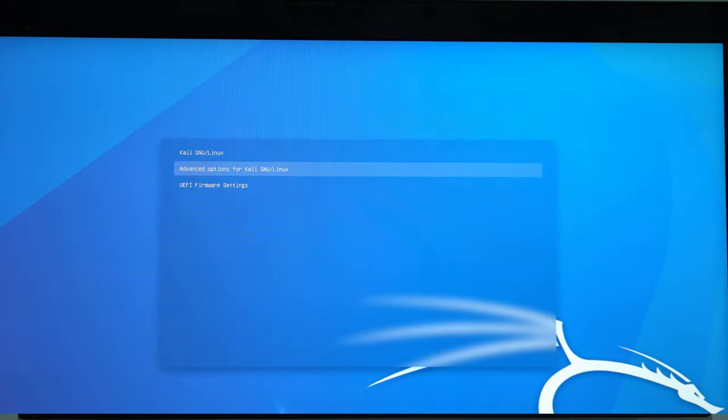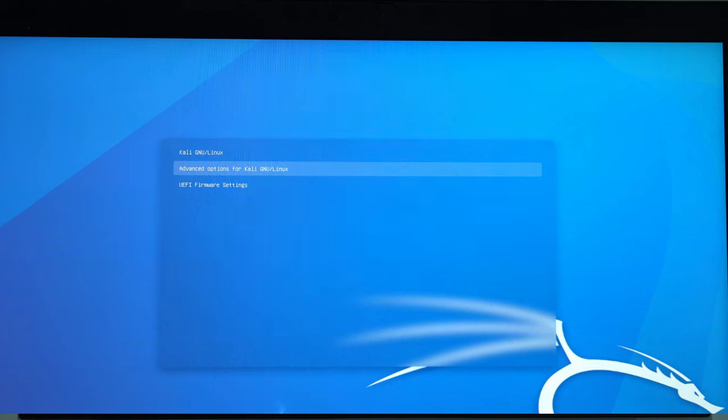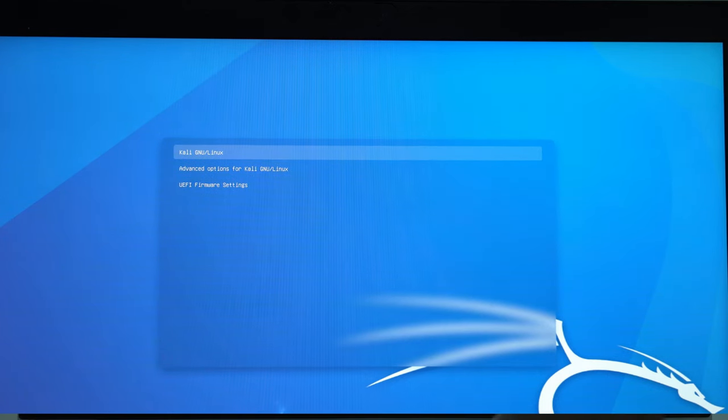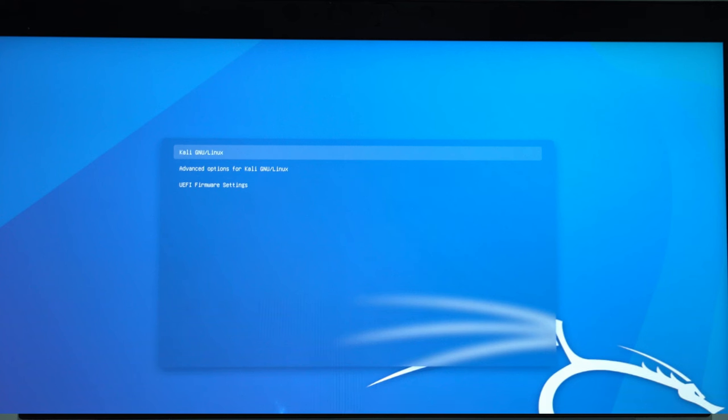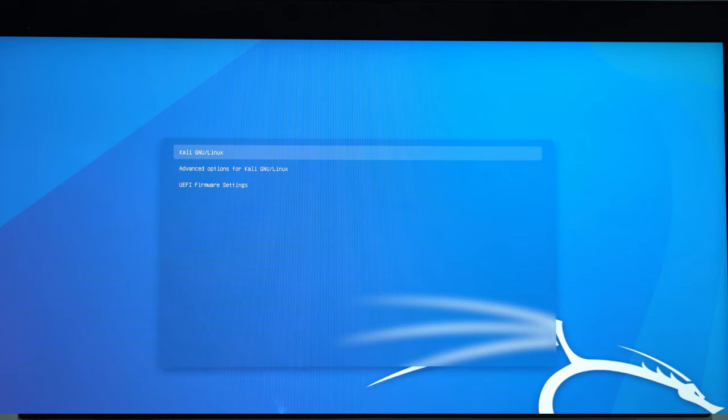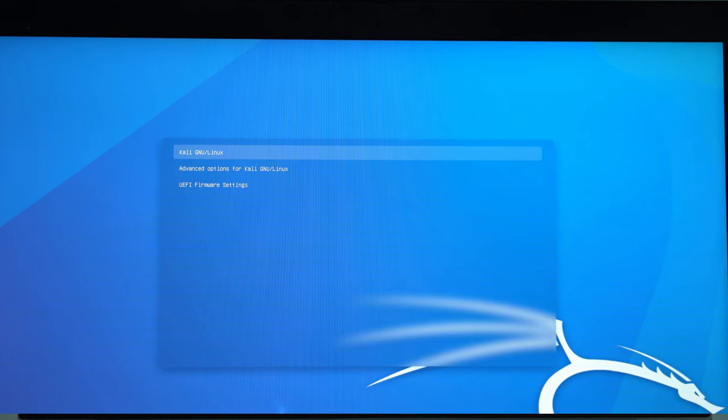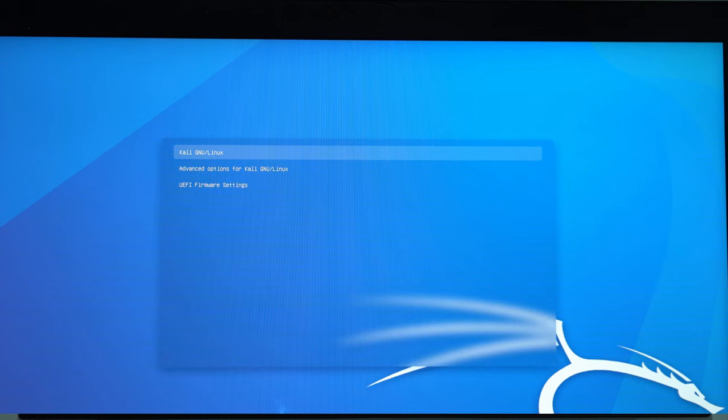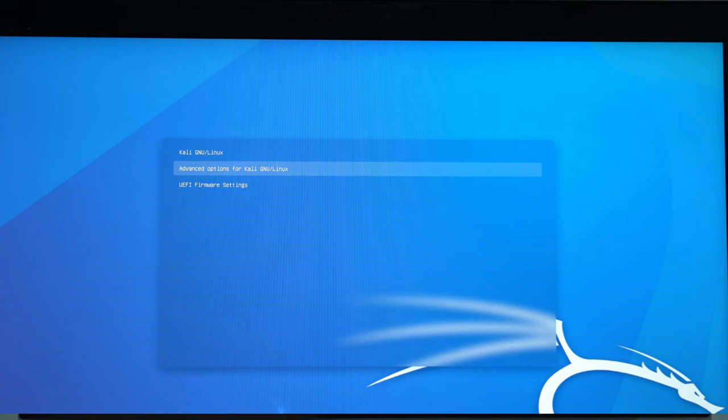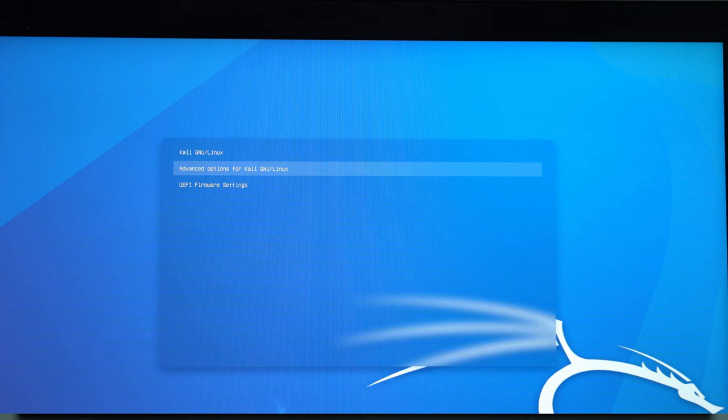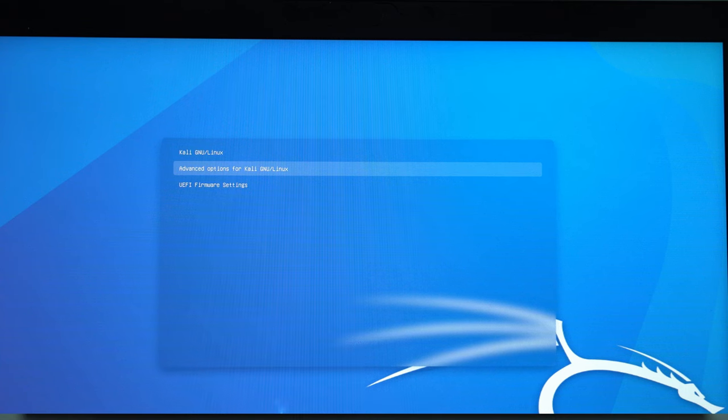So this is the interface. You can boot into Kali Linux Gnome. So you have this normal option of booting. You have the advanced option for Kali Linux in case maybe you want to rescue your operating system. Maybe it has crashed.